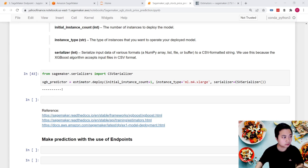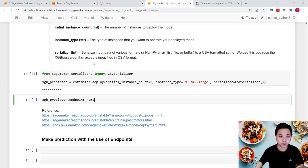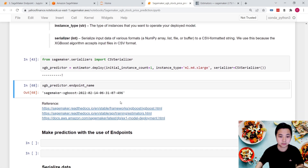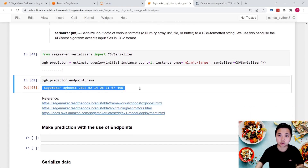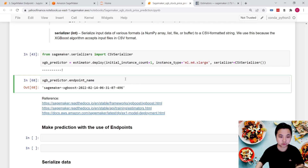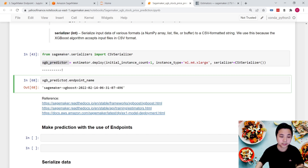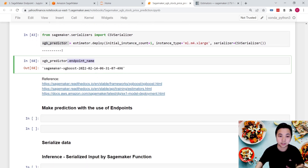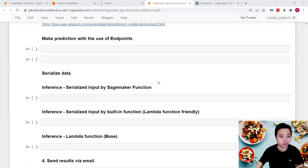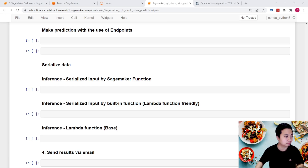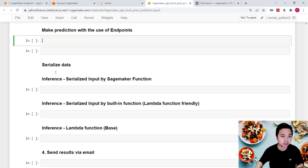Let me show you the endpoint. This is the name we'll need to specify in the Lambda function later. We can use the endpoint name attribute to display the endpoint name, which we'll use later on.